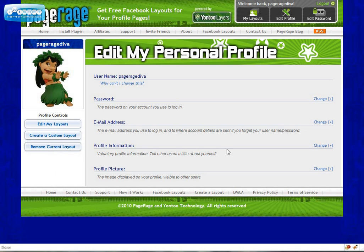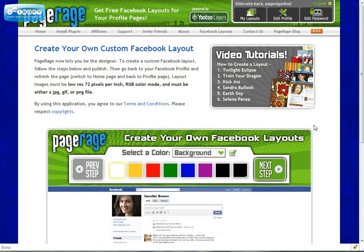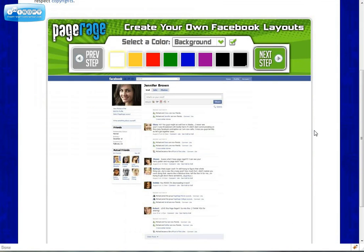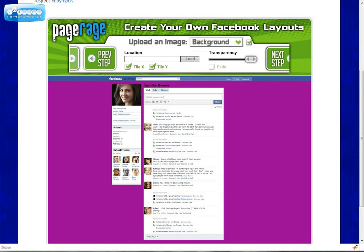So let's say you want to create a layout now and submit it to public gallery. Just click on create a custom layout. And this is the CYOL tool for PageRage. Many of you have used this before so I will skip through this very quickly.